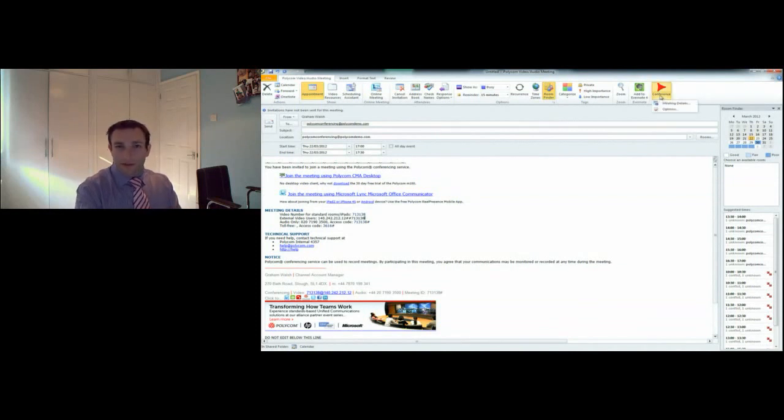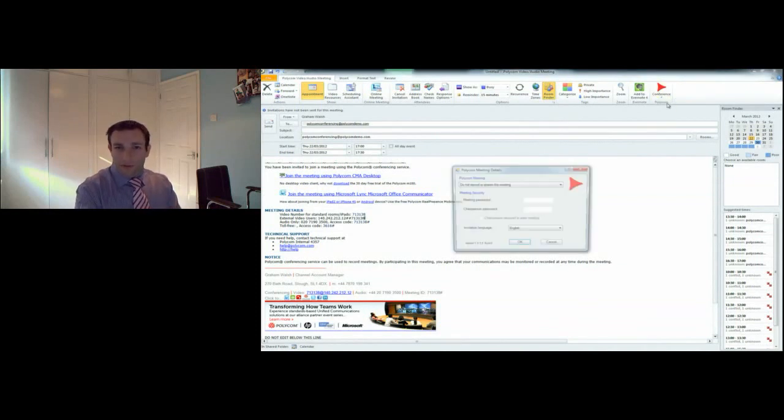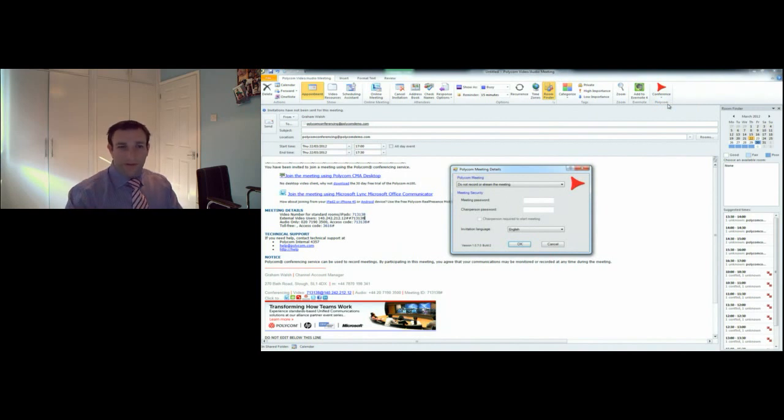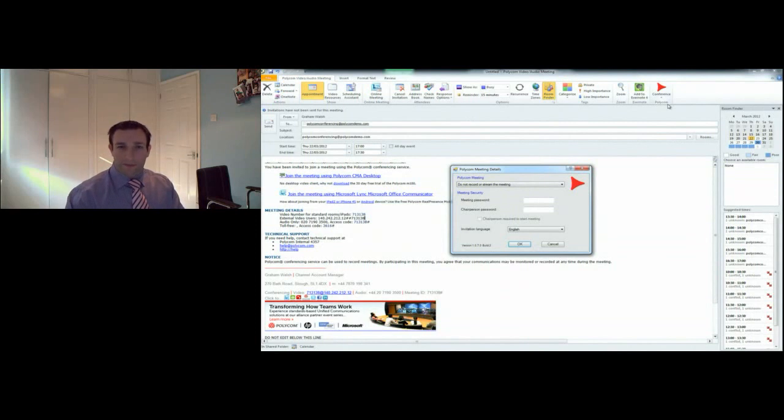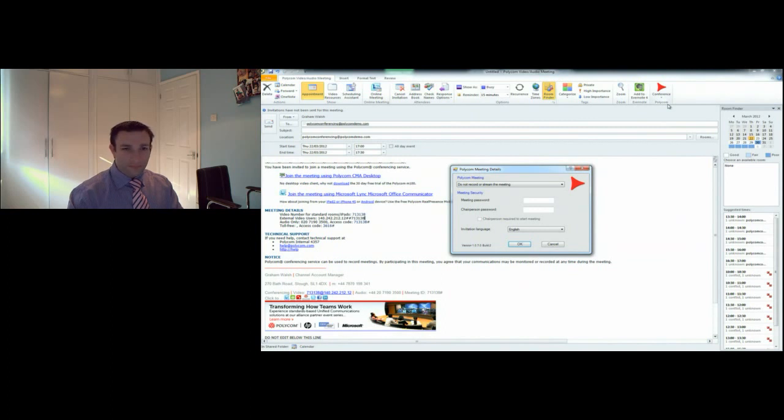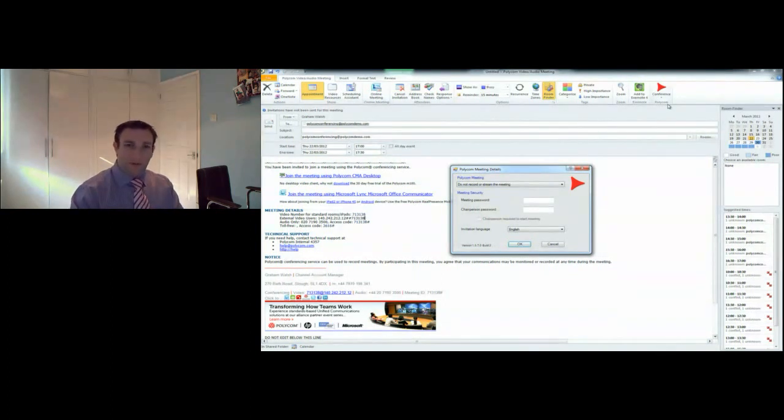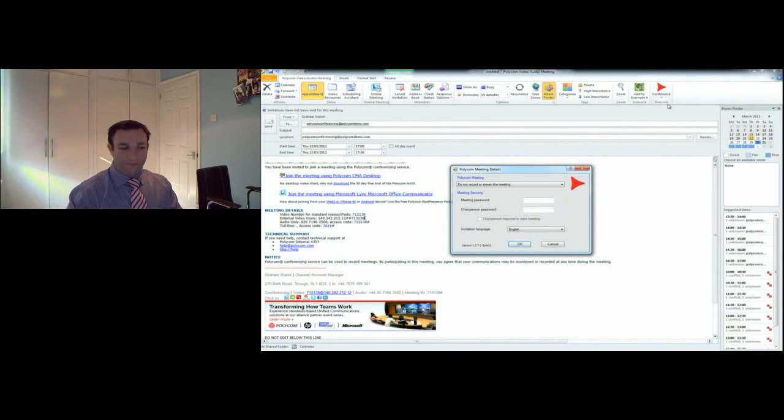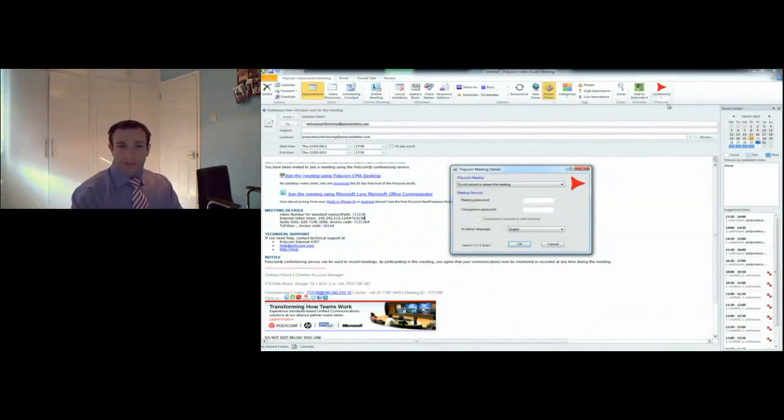Users also have the option to control their conference with a password if they want. They can actually record and stream. If you've missed the meeting and want to go back and view it, there'll be a hyperlink to the recording in the Outlook invite, very simple for users to find it. We can also stream it out, so if you want people to view it on the web, you can have a hyperlink sent out in the invite that people can click on and watch the stream.